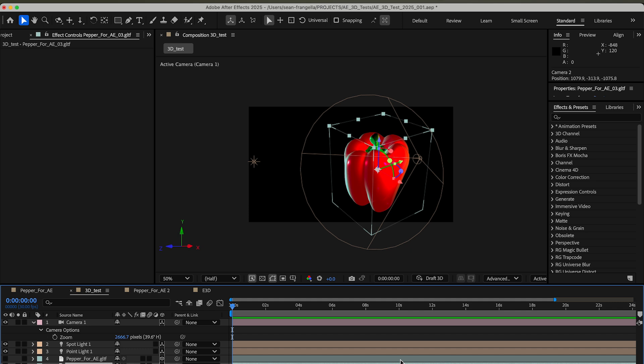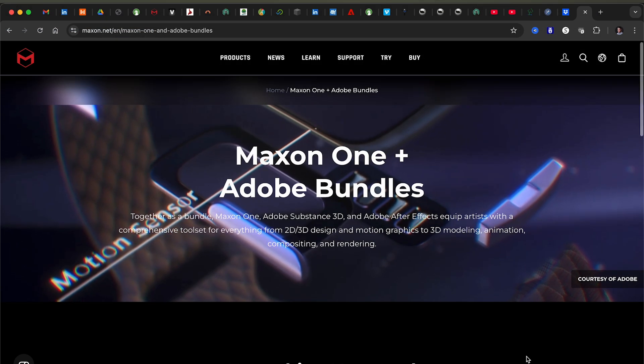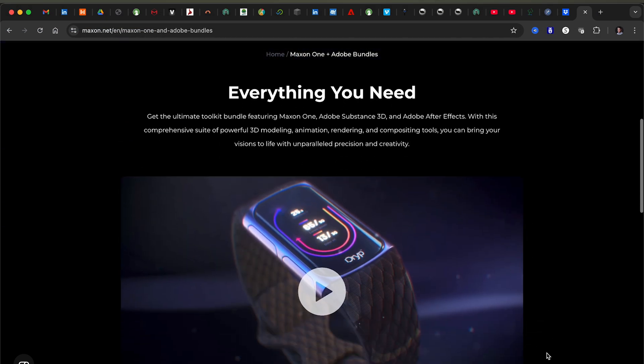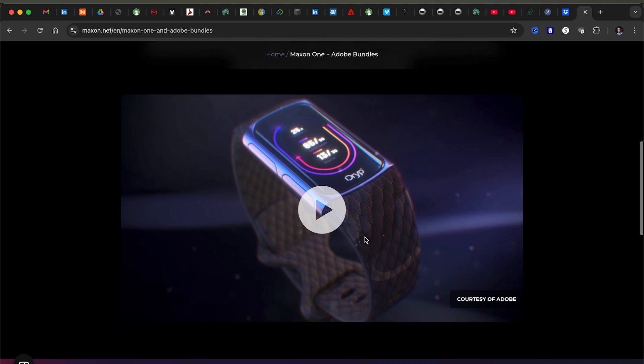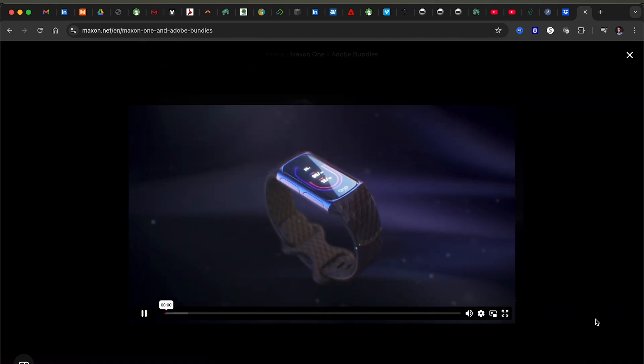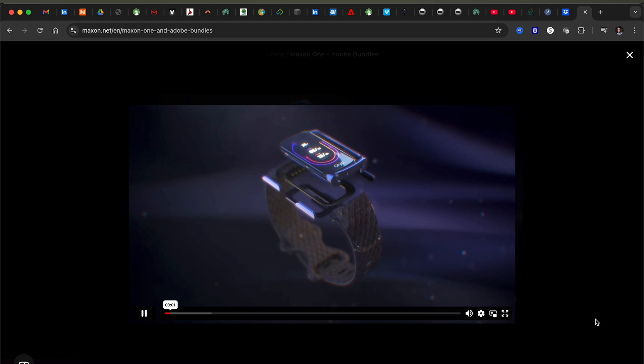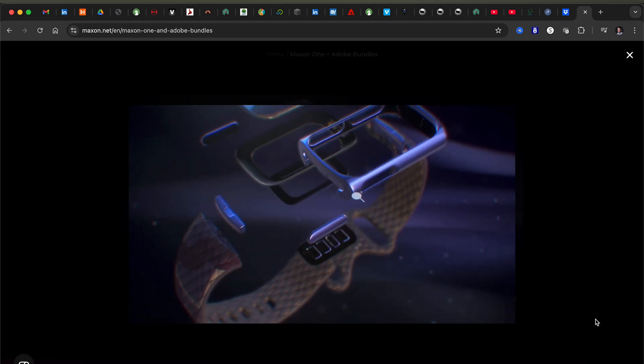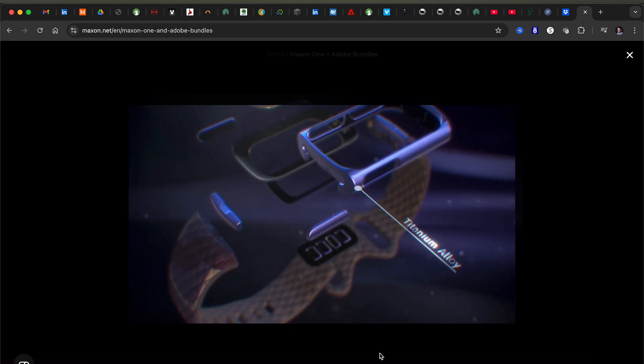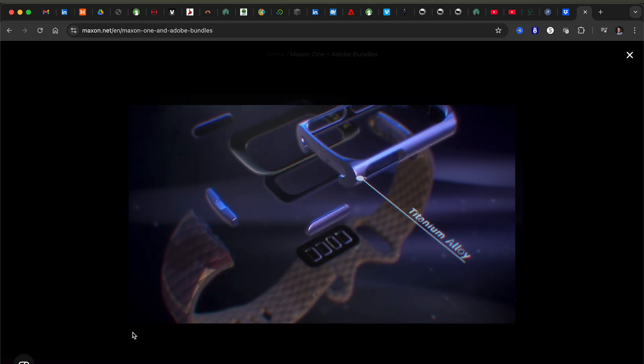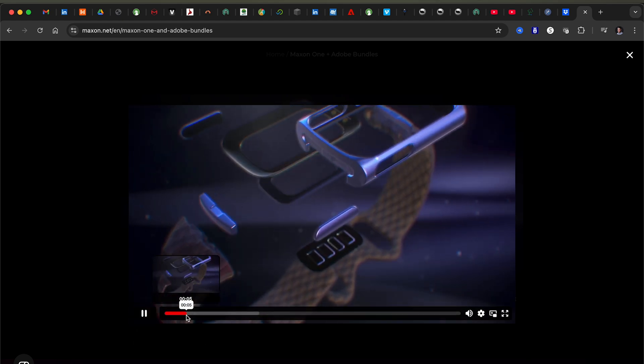The 3D object importer directly in After Effects has been a newer thing the last couple versions after they acquired Substance and Substance Painter and using that technology to bring it in. Maxon recently had a promo video about a collaboration with Adobe to package their products together with After Effects and Substance, so I was curious and wanted to make sure I was up to date on this option.